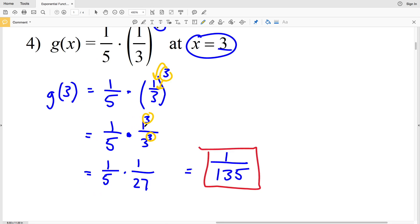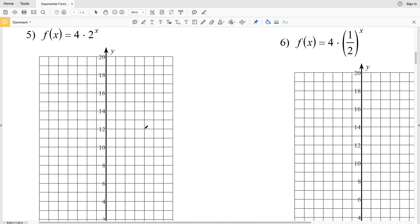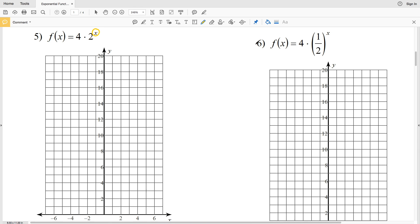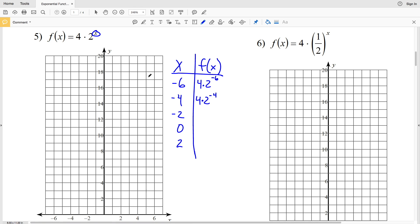For the last two problems we'll be sketching the graph of each function. For number 5, f(x) = 4 times 2 to the x. I'll make a t-table with x values and f(x) values. I'll plug in x = -6, -4, -2, 0, and 2. That gives 4 times 2 to the -6, 4 times 2 to the -4, 4 times 2 to the -2, 4 times 2 to the 0, and 4 times 2 squared.